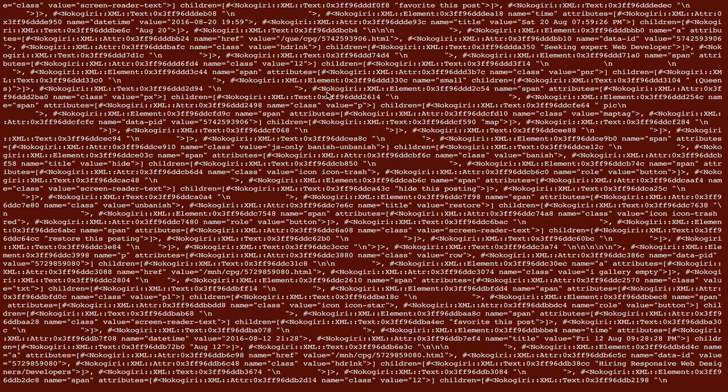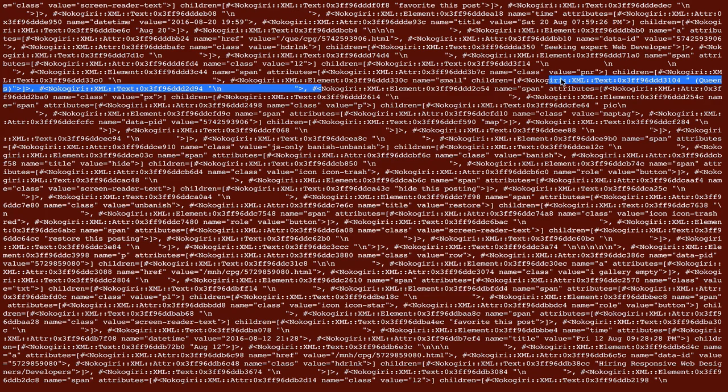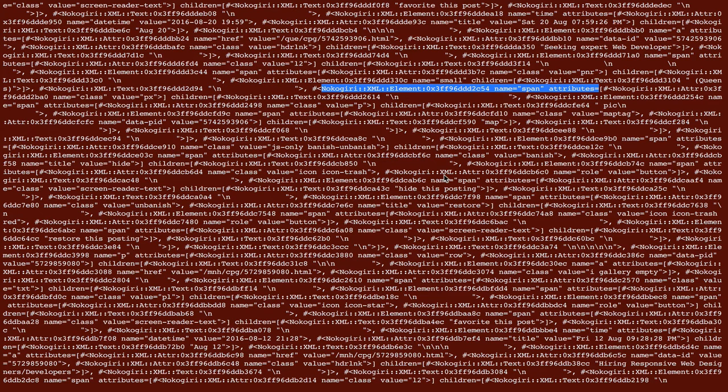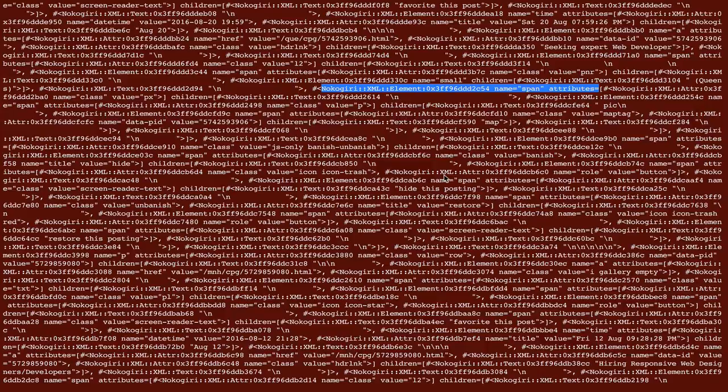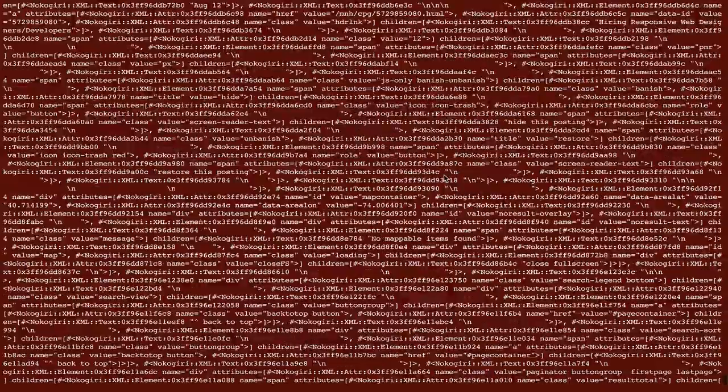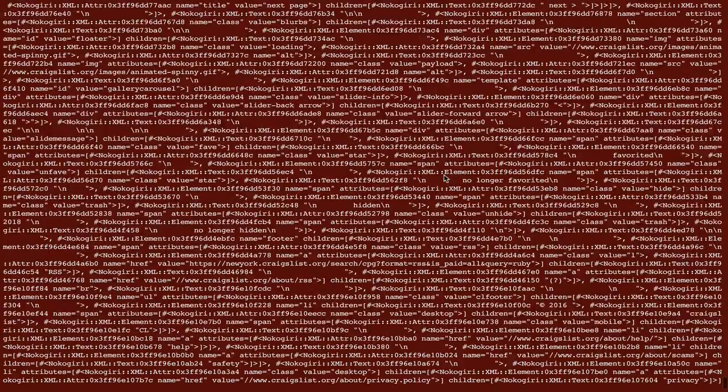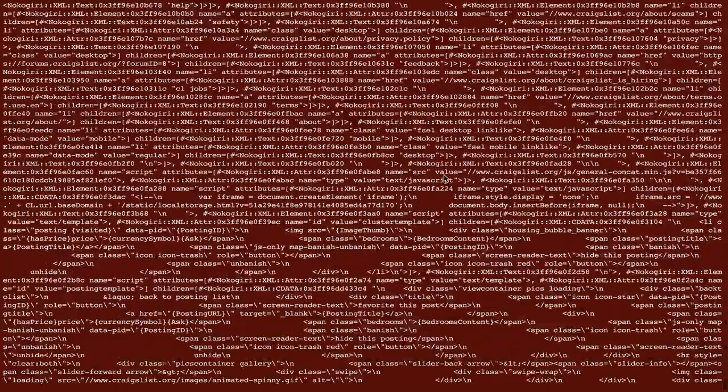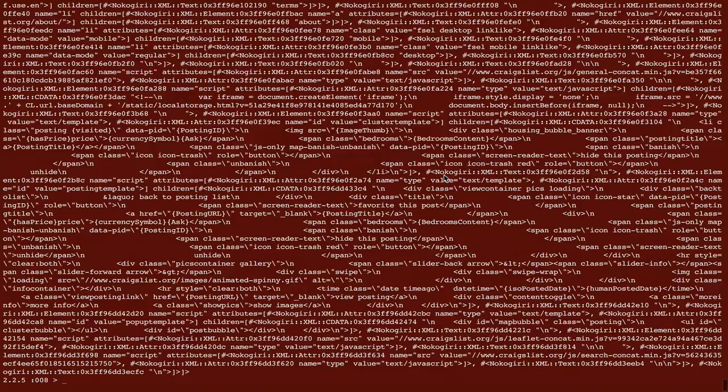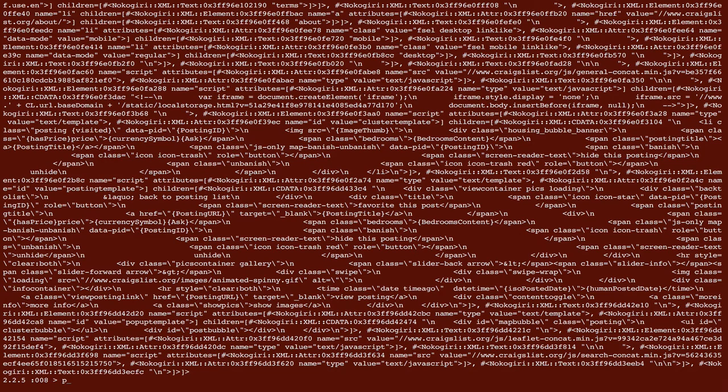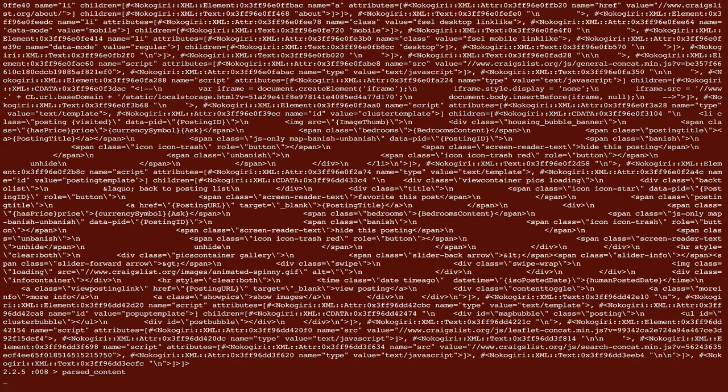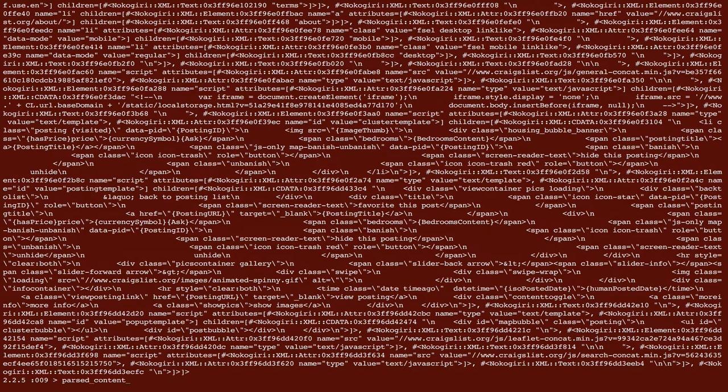And you can see in here, if we just pick something at random, that we have nokogiri xml element, name span, attributes, so on and so forth. So what it's done is it's basically processed every single node in the DOM structure, and it's given us back a nokogiri wrapper around it so that we can talk to it like a Ruby object. Because it is a Ruby object. So if we call parsed content, that's where our stuff is stored, we'll get the thing back.